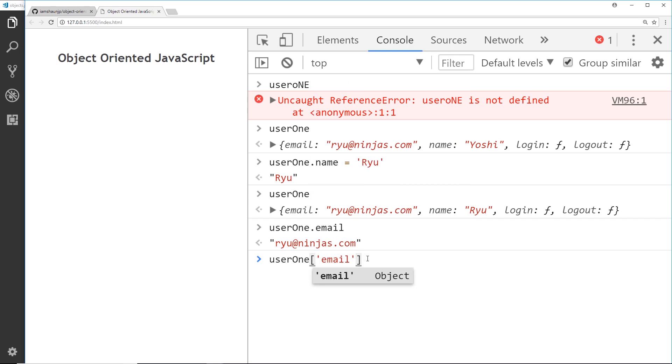And it's important you put this in a string. You can't just say email like that, it needs to be a string. And that is going to do the same thing as this - it's going to give me the email property of this object. So if I press enter we can see that now.